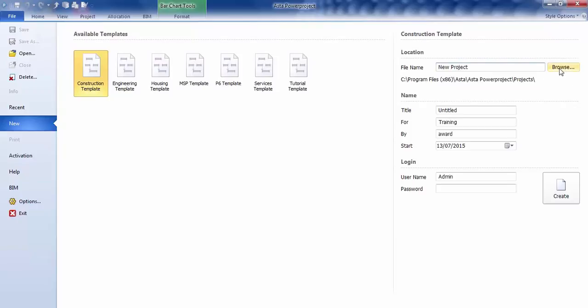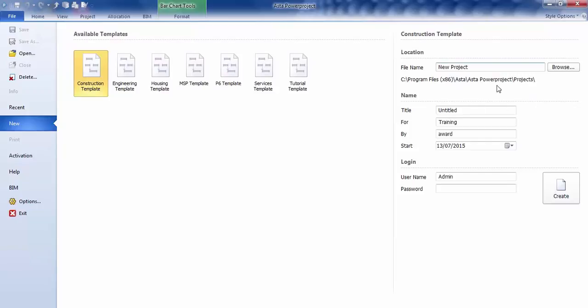We have a Browse button, so you can browse and look for the location for your S drive, or the Z drive, wherever you need to keep your projects. By default, it will save it onto your C drive, My Documents, Aster Power Project, and Project. It might be a little bit different on here, but yours will be saving it most probably onto My Documents.